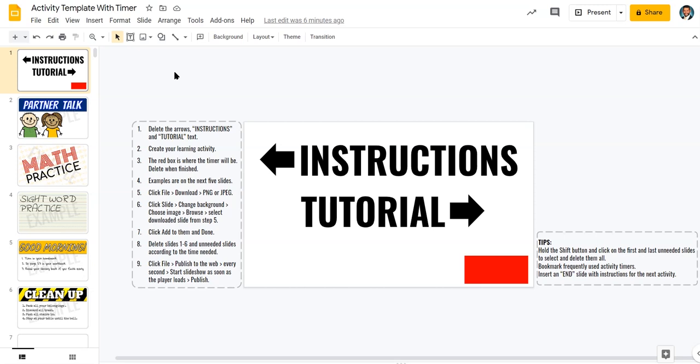It actually will help you time your activities, even down to the second if you need to. Now, many of these timers are out there on YouTube and they're actually inserted into Google Slides as videos, but this one does it a little bit different.